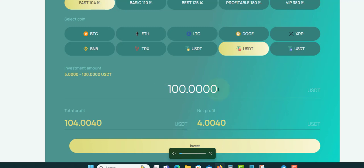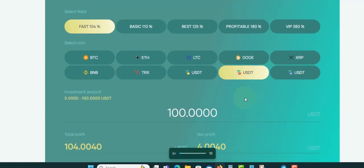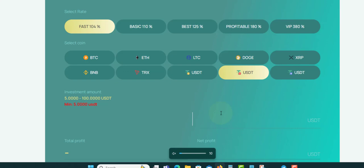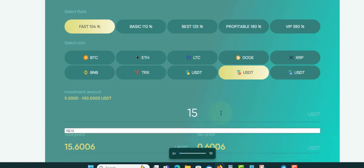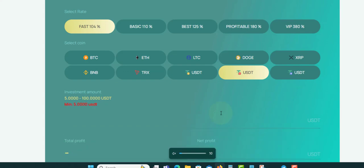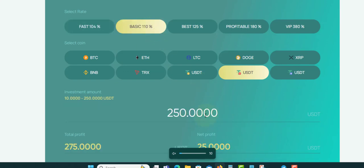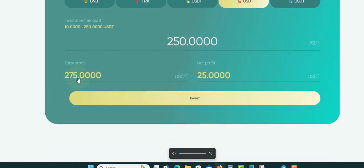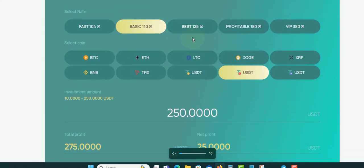If you want to do $150, let me see if you can do $150 in this one. No, it's $5 to $100, so this is $100 max. So we're going to do the Basic which is 110%. We can do $10 to $250. If we invest $250 in that, we could get $275. The profit is $25.